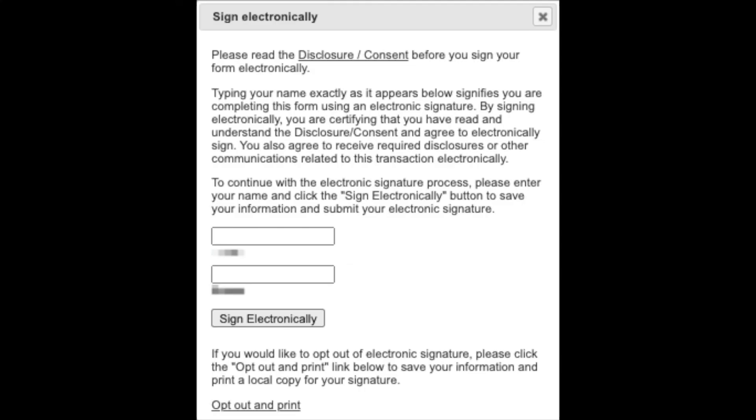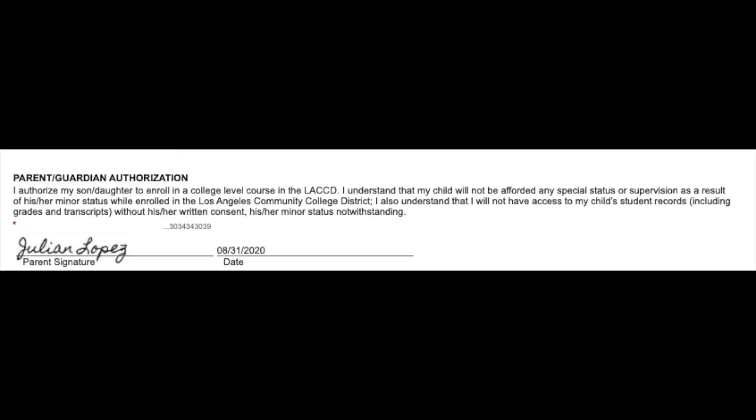Be sure to read the disclosure and consent section before signing electronically. Once you have read the section, type in your name and click the sign electronically button. Your signature and timestamp will appear automatically.